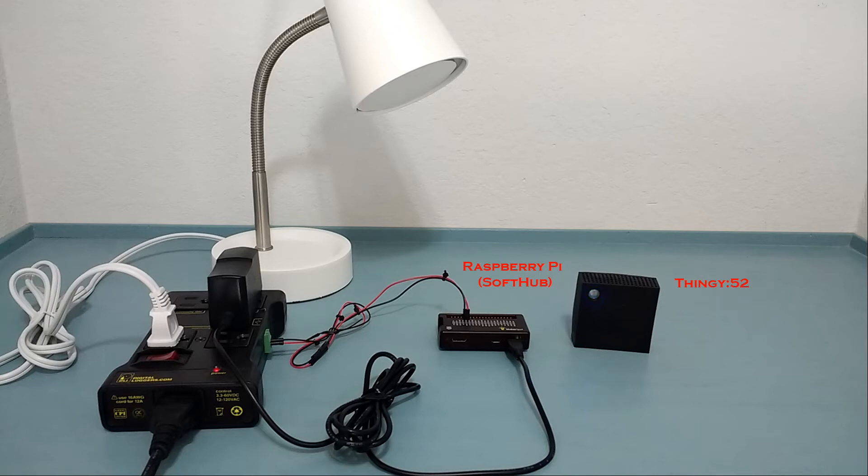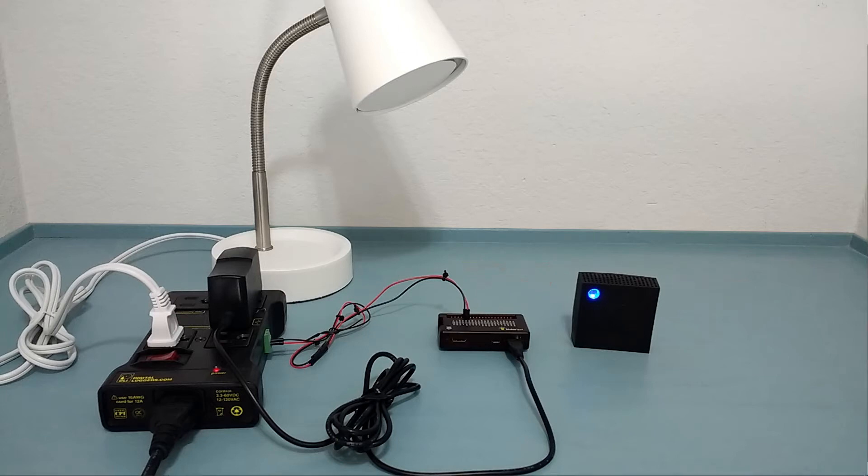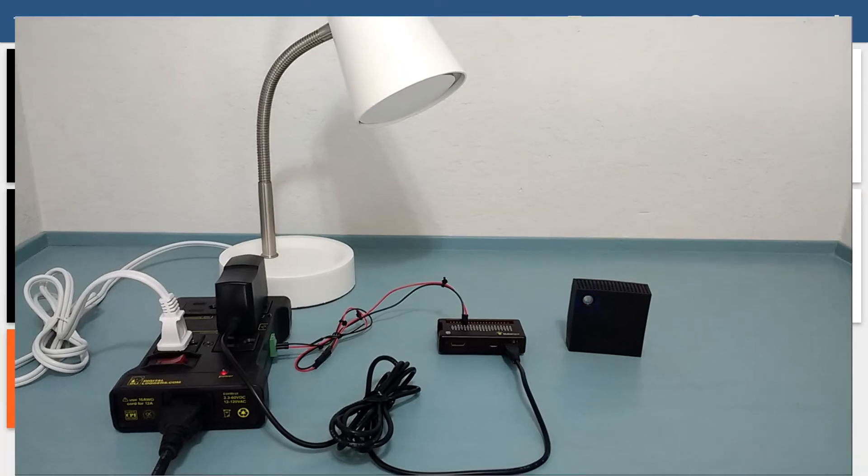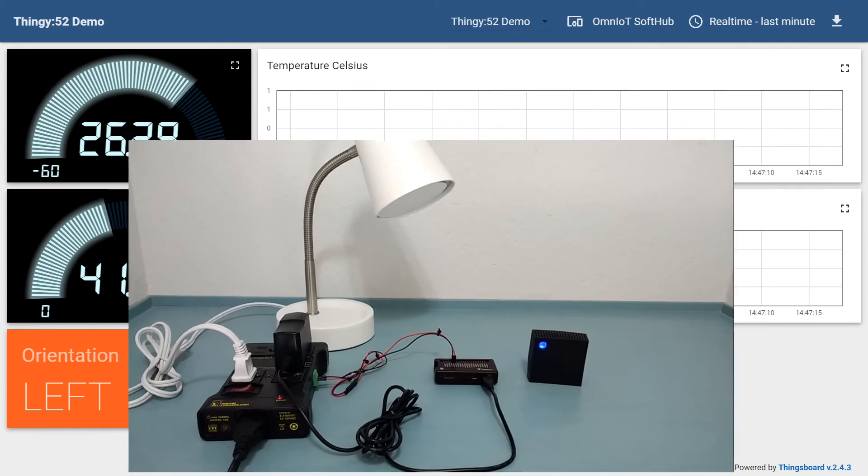When the Thingy is oriented upright, the light will be on and notifications will be enabled for all three sensors. When the thingy is not oriented upright, the lamp will be off and only the orientation sensor will have notifications enabled.